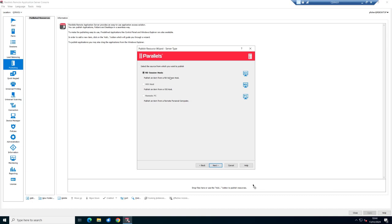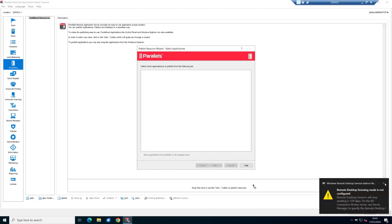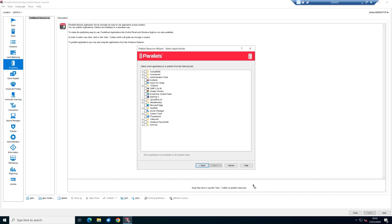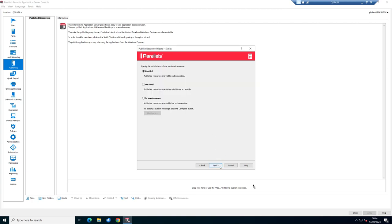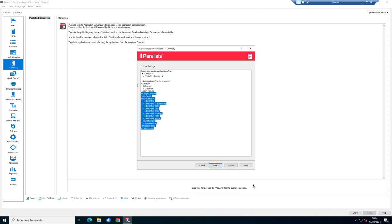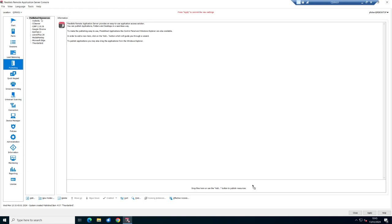We're publishing applications from a session host first. Choose Installed Applications, which reads the Start menu and lists available apps. I'll select a folder and Edge, then click Next. We can choose enabled or maintenance mode, click Next again, get an overview of what we're publishing and from where — just one server in this scenario — and click OK.